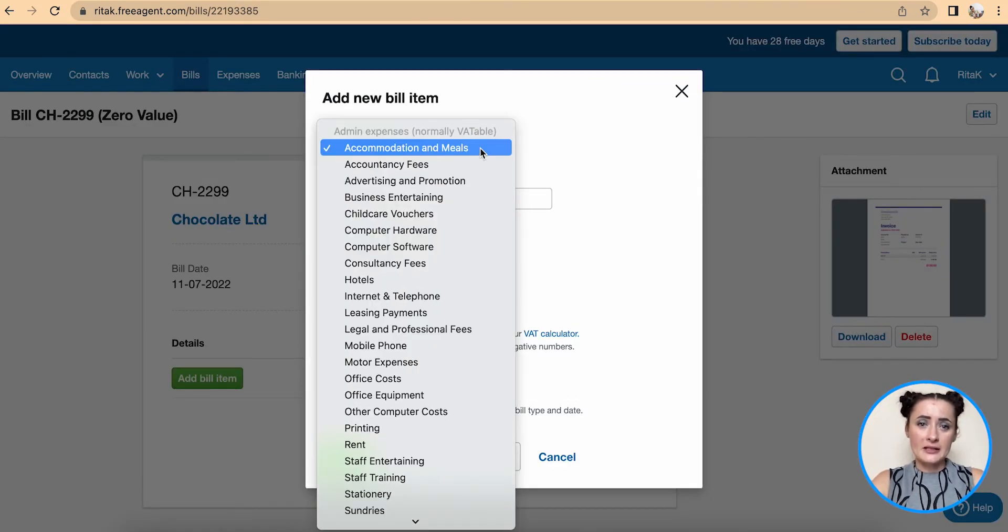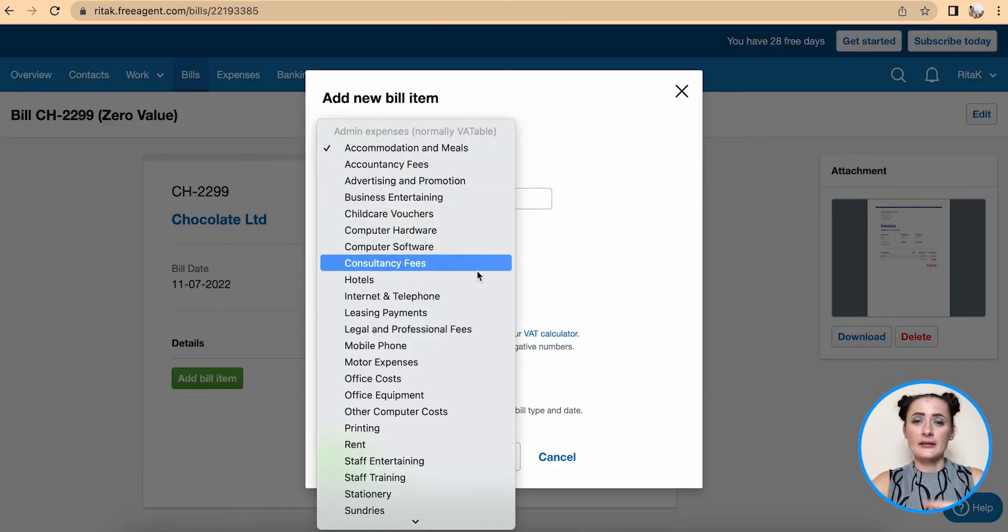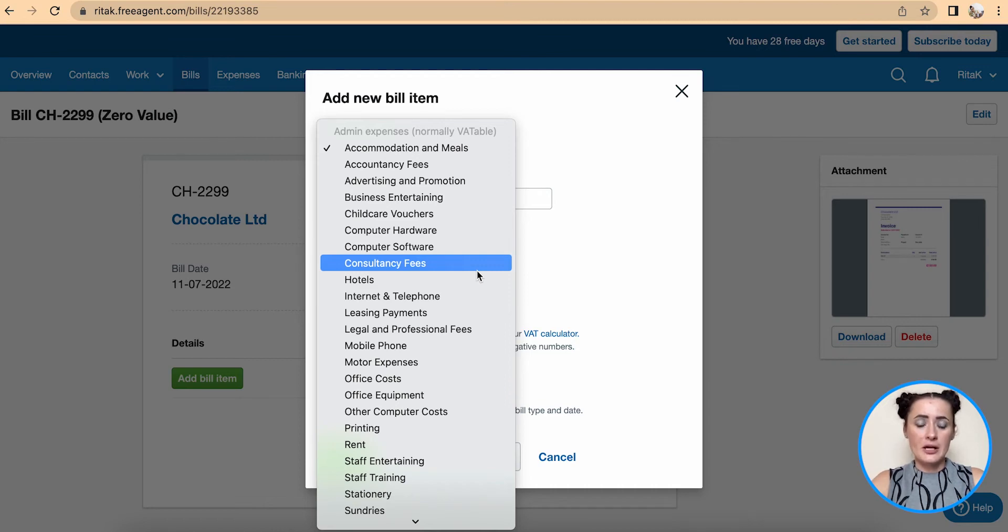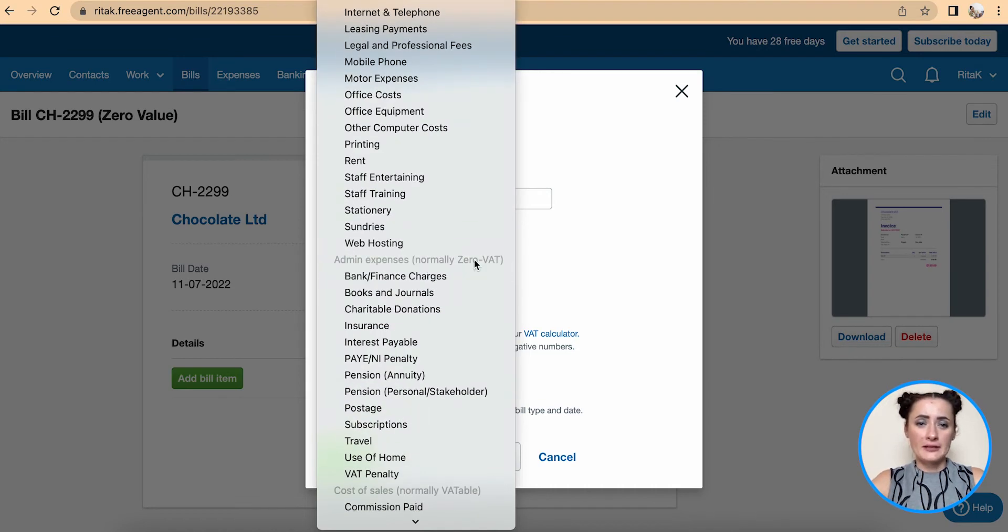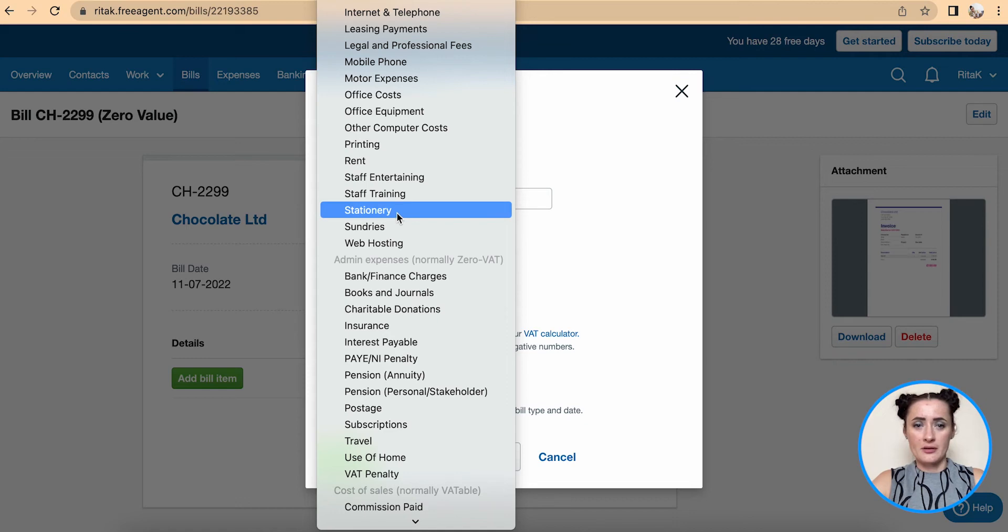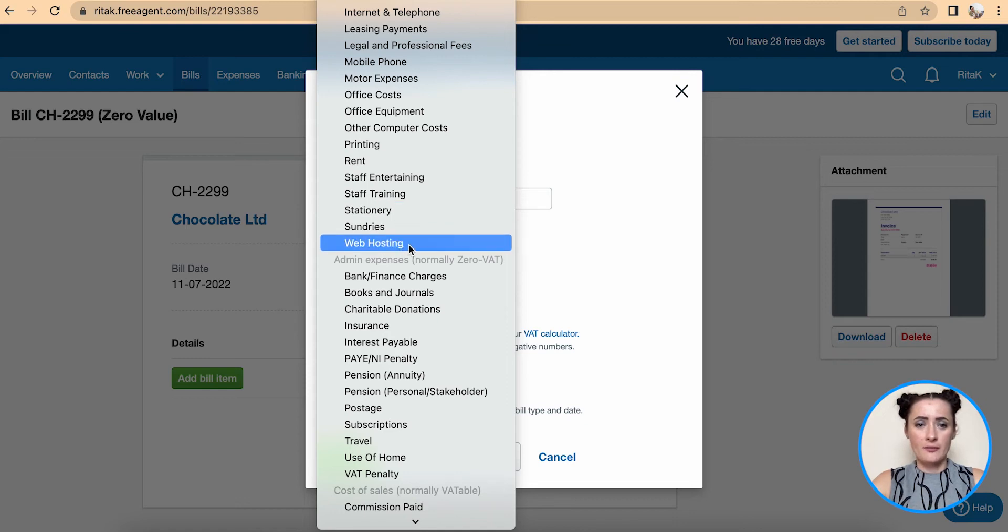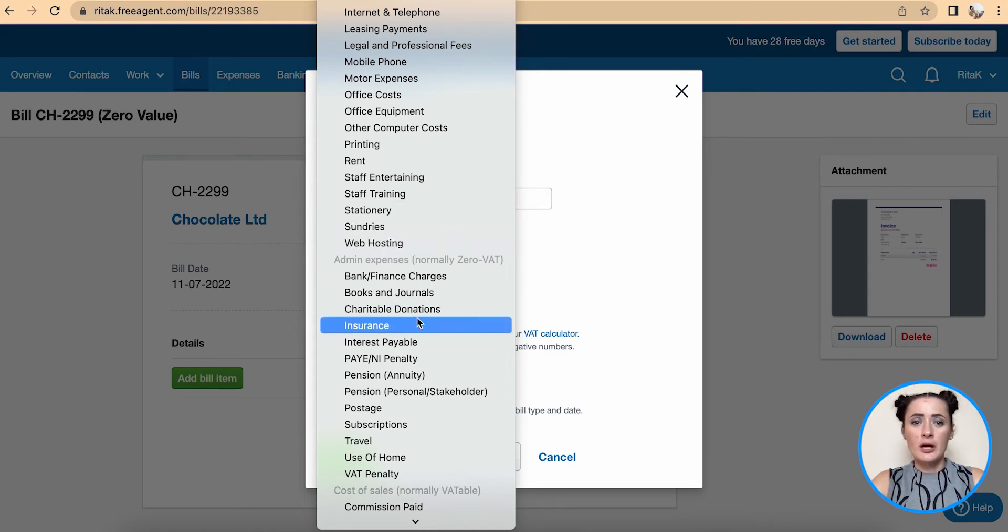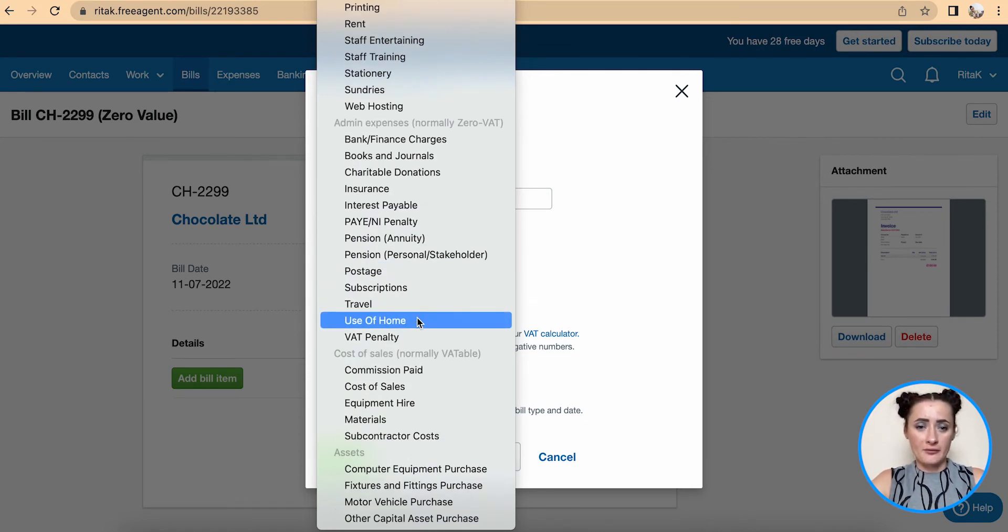For example, if you have a rent bill there is rent provided, or if it's stationary or web hosting there are multiple expense categories to select from. In my case this is a cost of sales invoice.